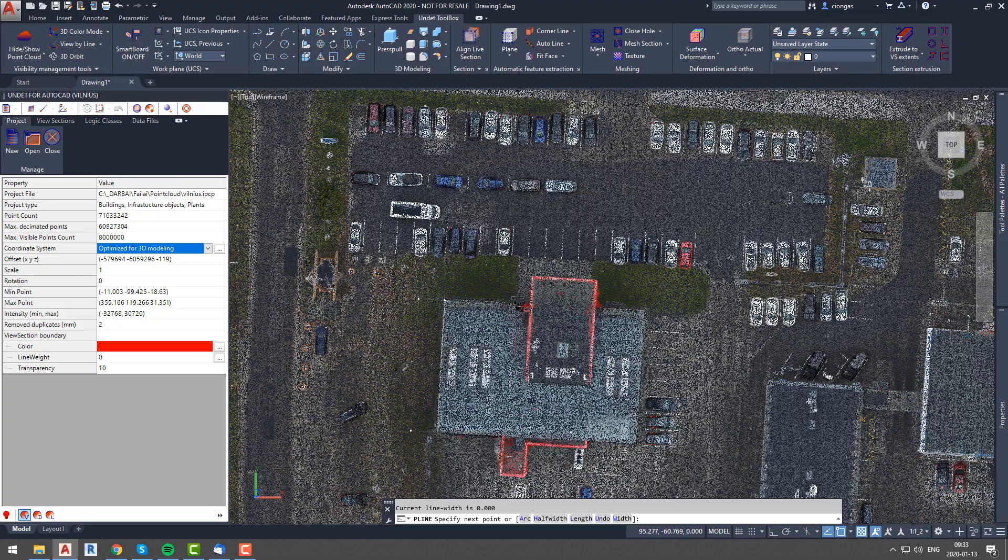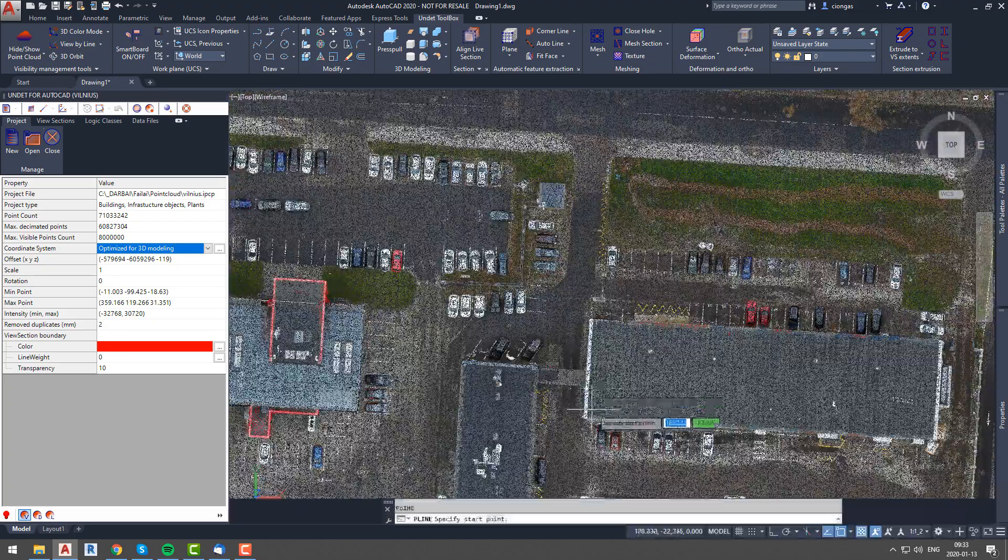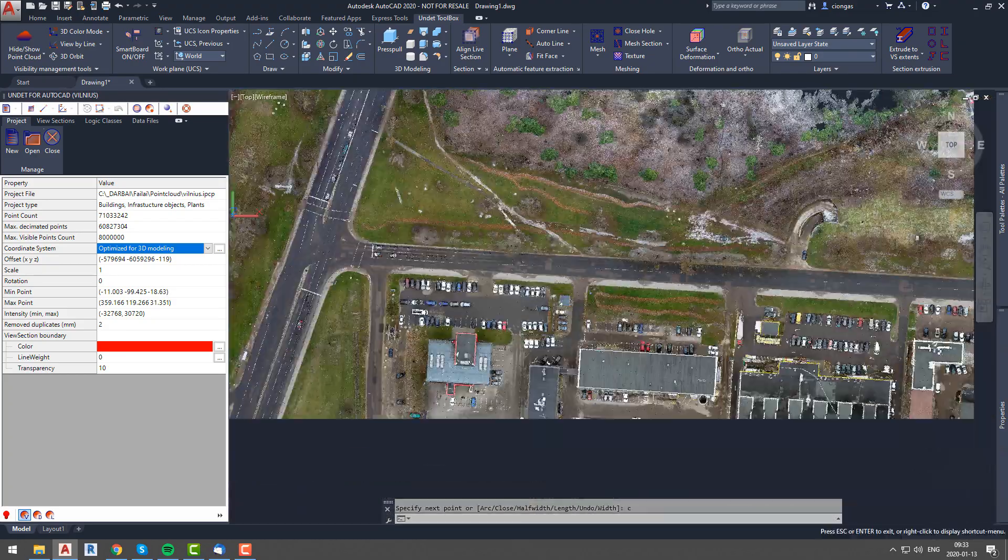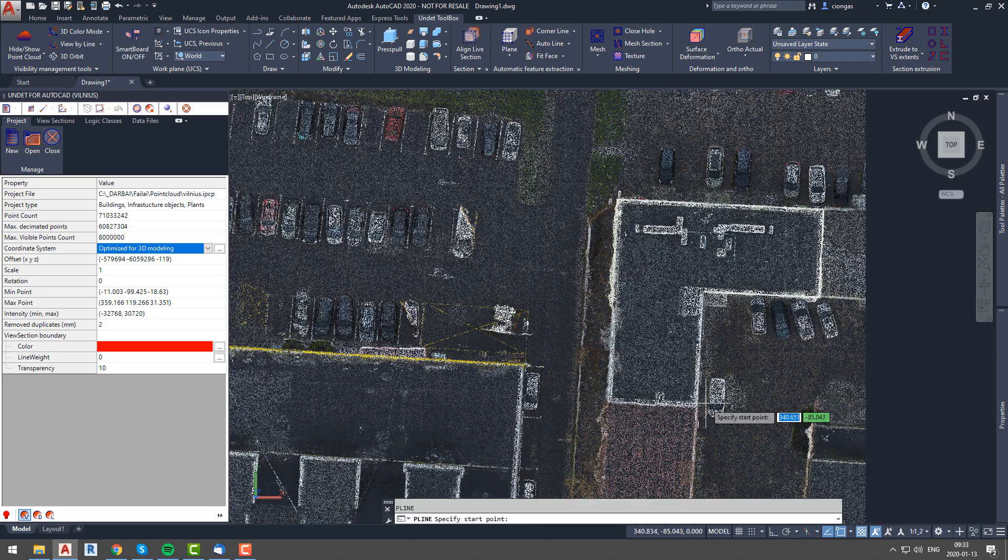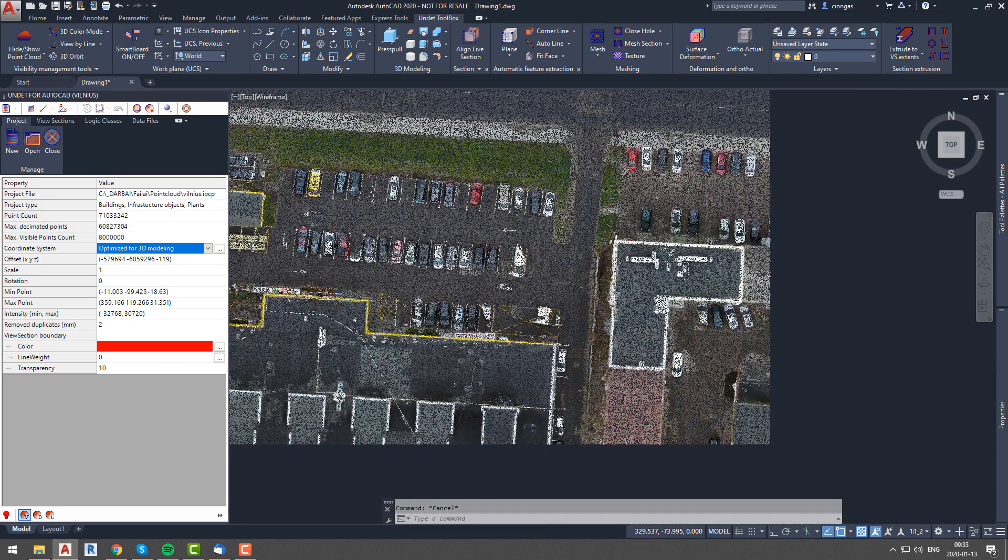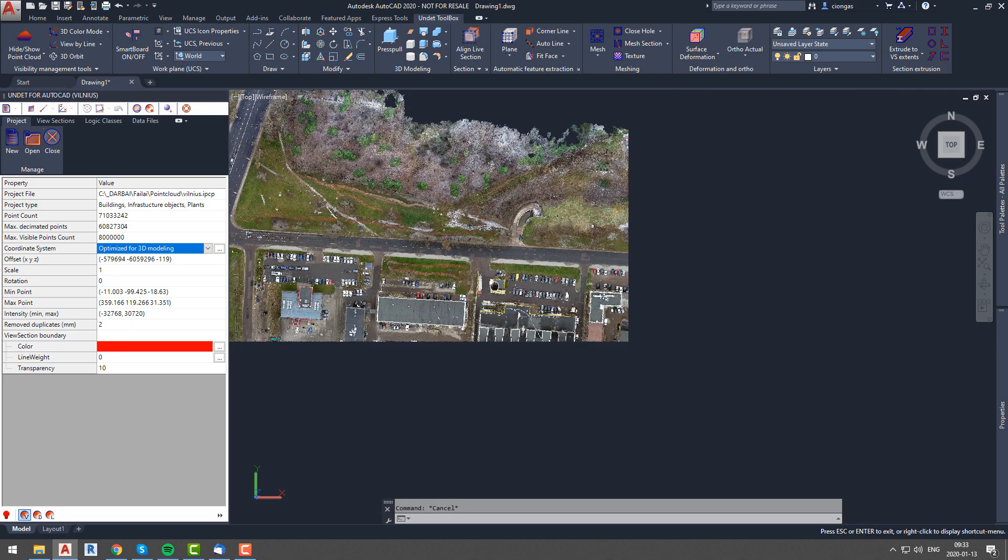Now I will draw some approximate outlines of buildings to imitate modeling. After you finish modeling with shifted coordinates, you might need to change them back to the original ones.